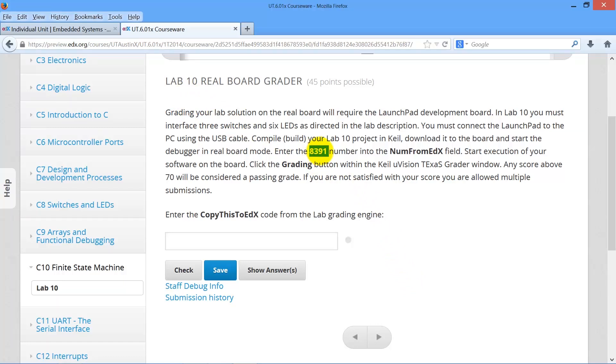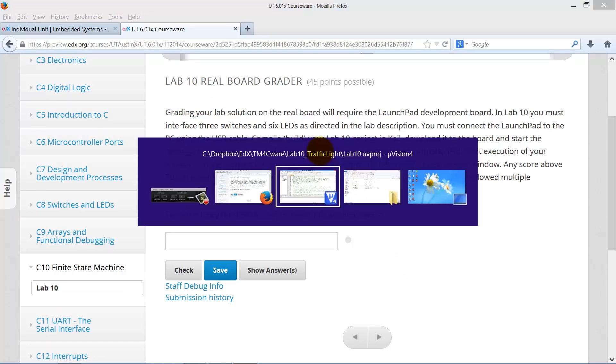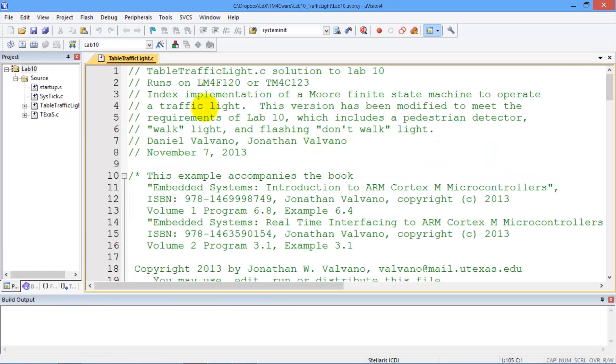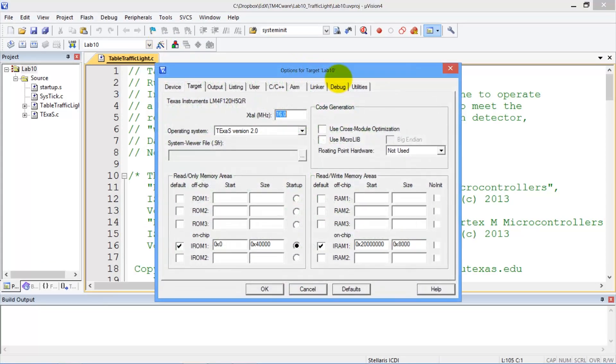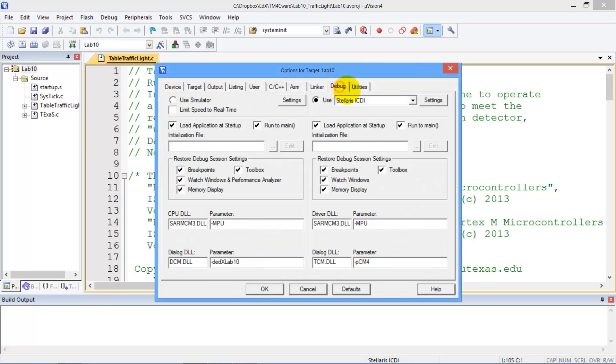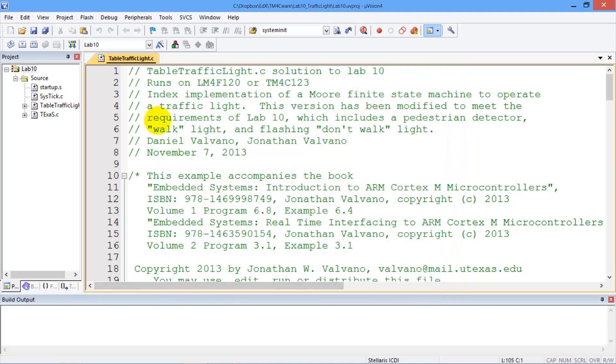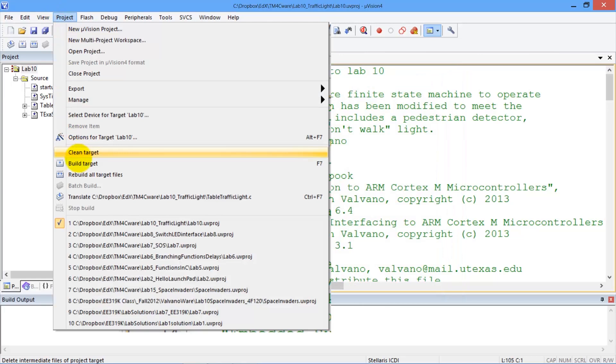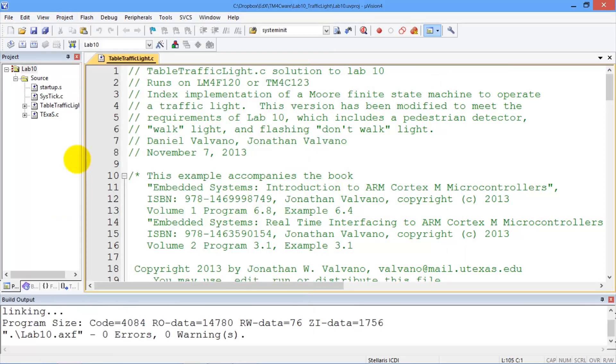We go over to Keil. This is a real board, so we have to make sure that the debugger is set up in real board mode, which it is. We're going to build, which is the compile.